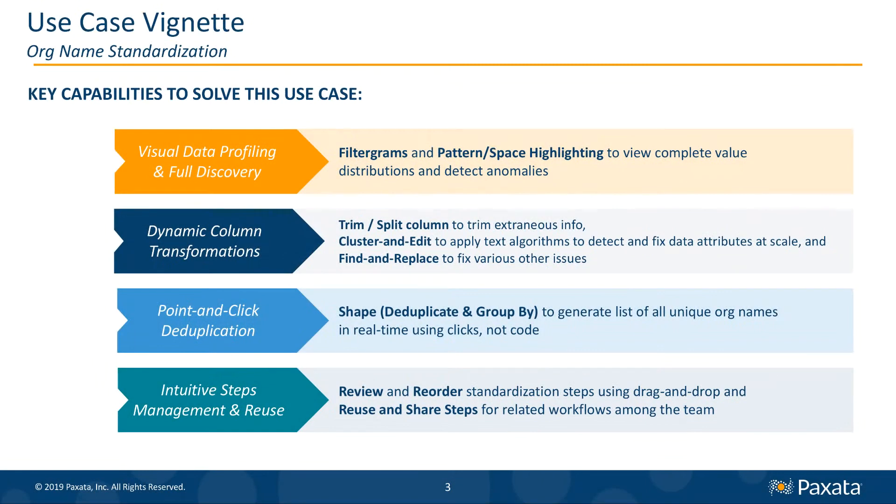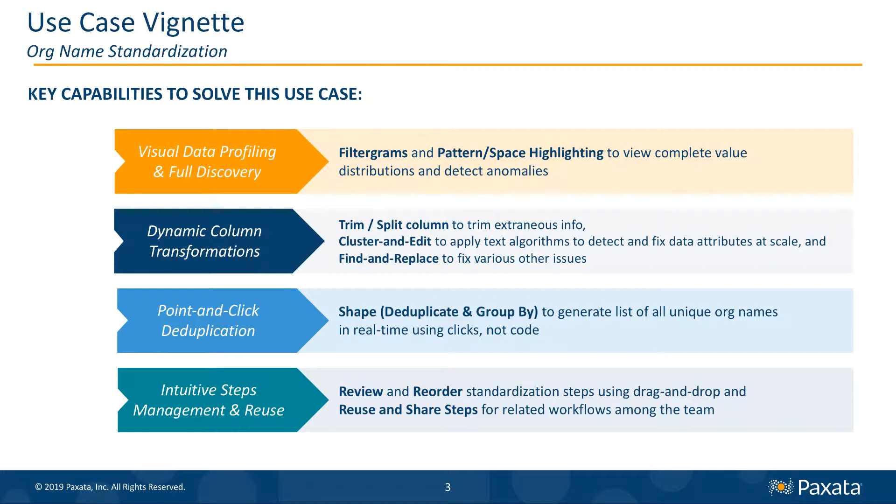In this context, we will review a completed data prep project and the four key Paxata capabilities which drive the value in solving this use case.